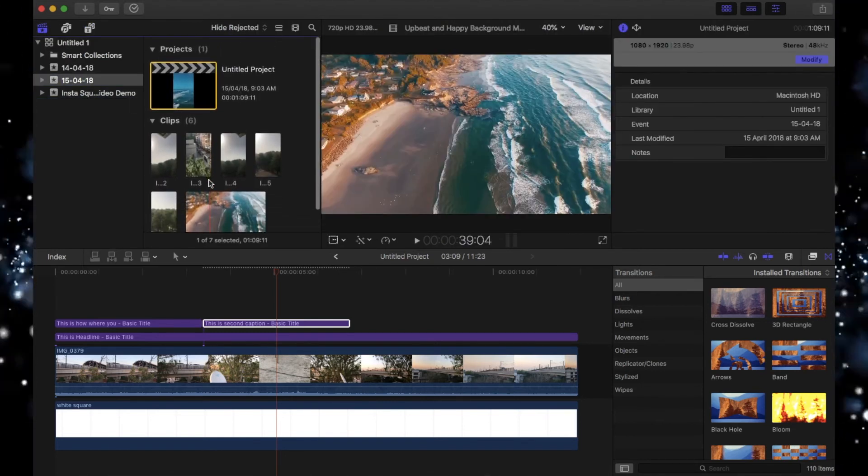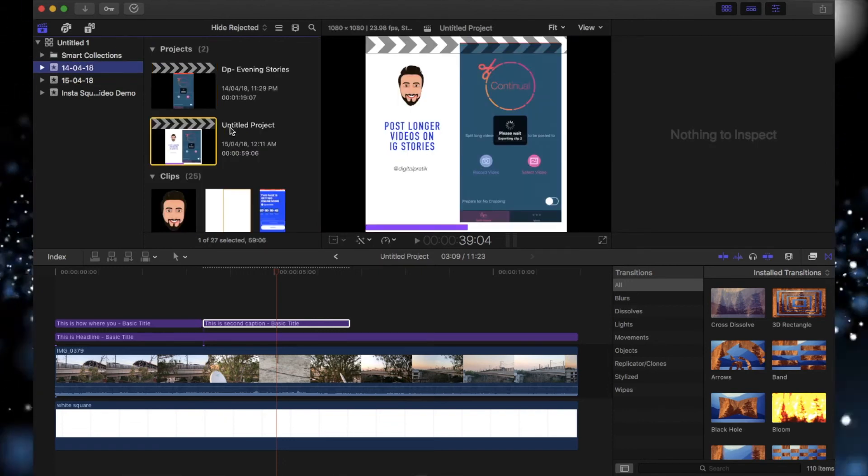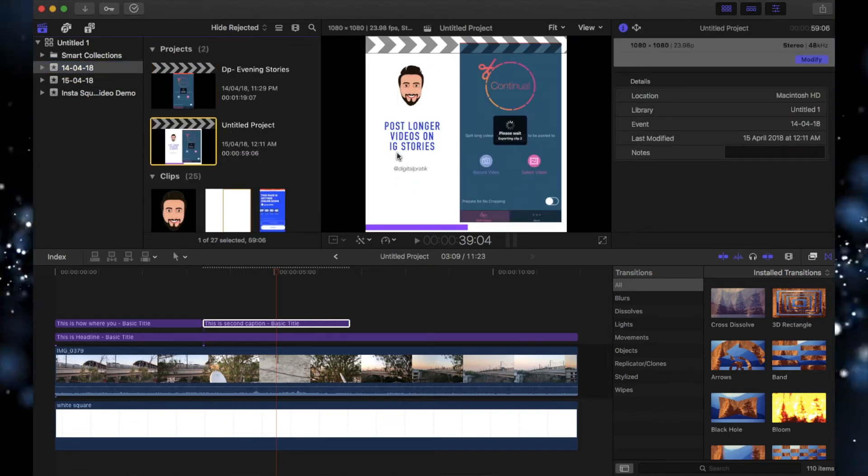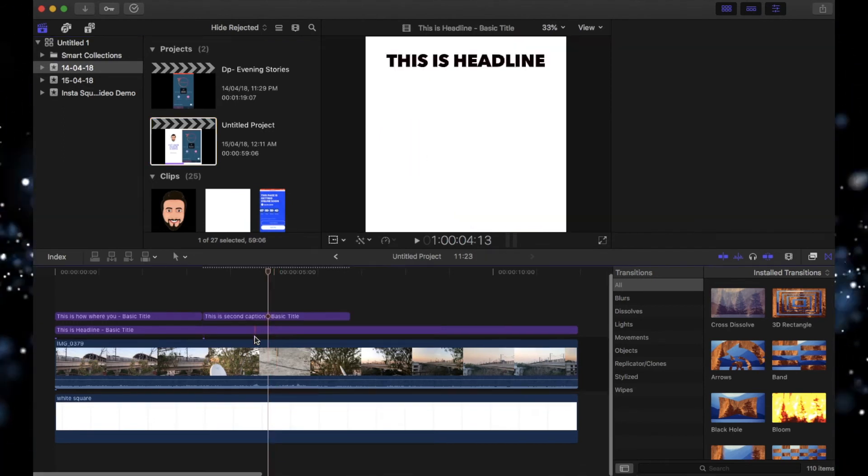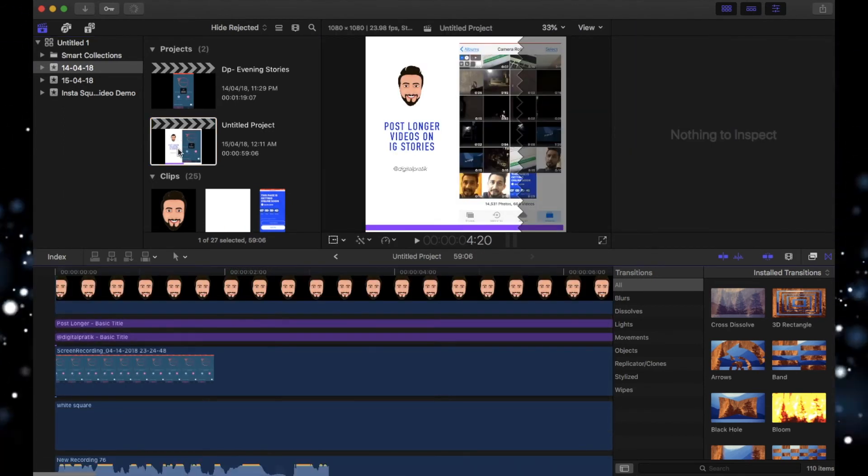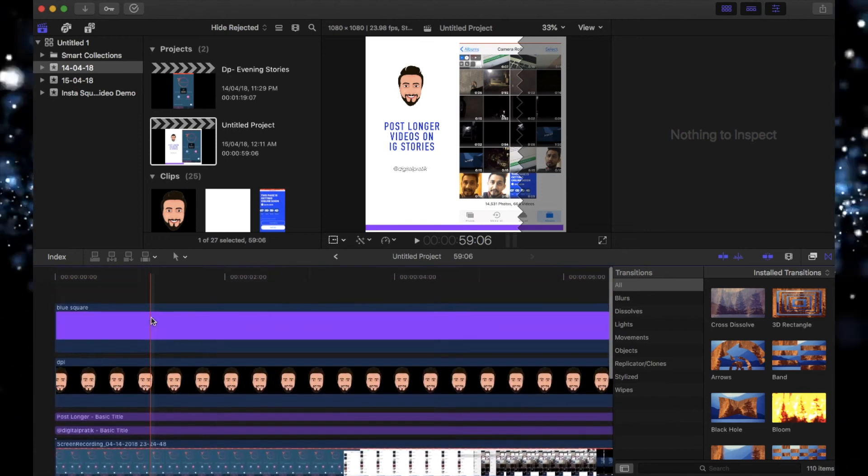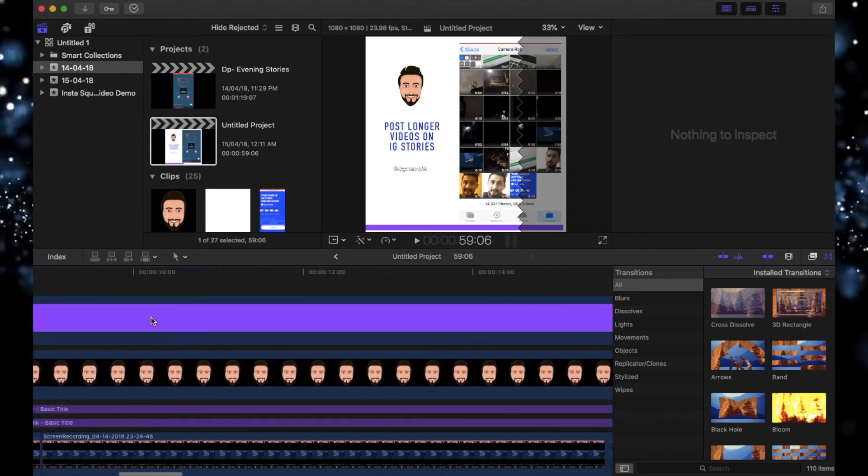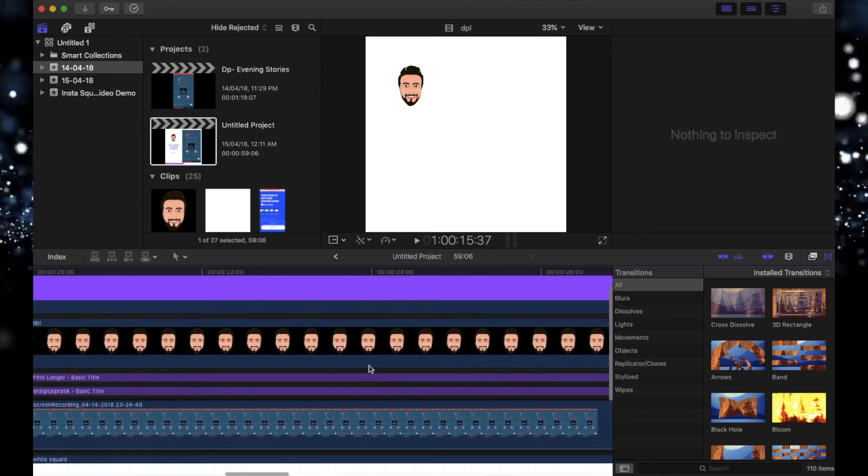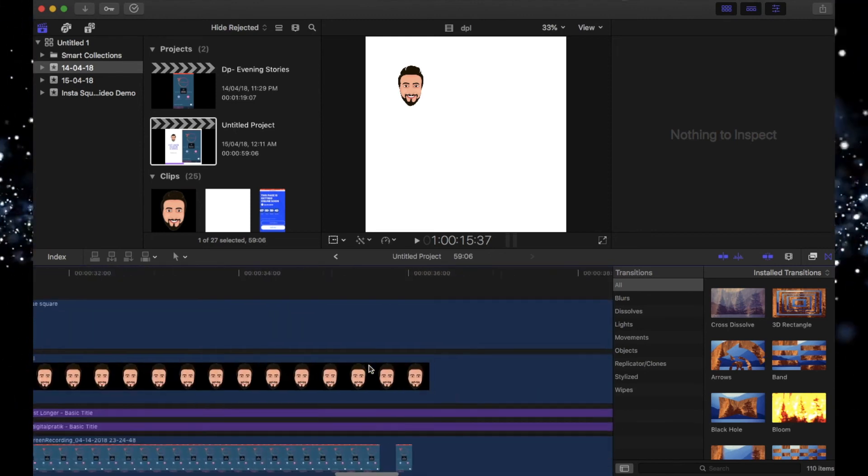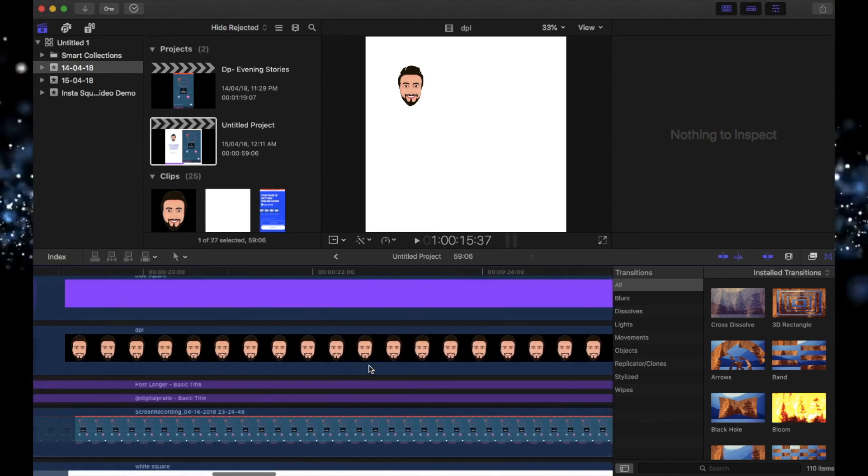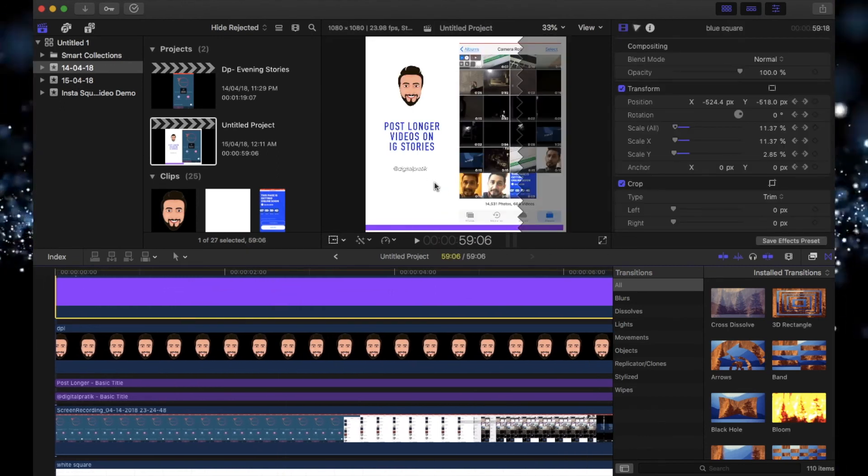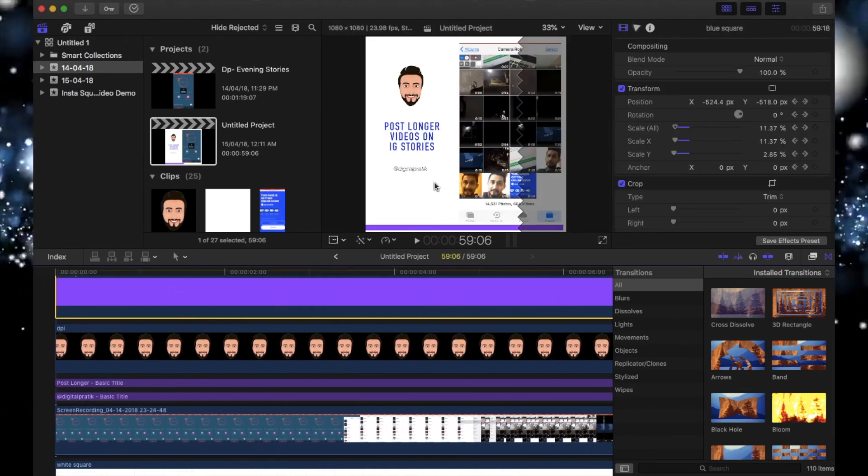This is the one which I posted - 'Post longer videos on IG stories.' If I select that, this is the project. Look at this, how many layers I have. Check out this, how many layers I have. So play around. If you're using Final Cut X, Final Cut Pro X, play around the options and you'll slowly and steadily start building professional, amazing content when it comes to video content for Instagram.